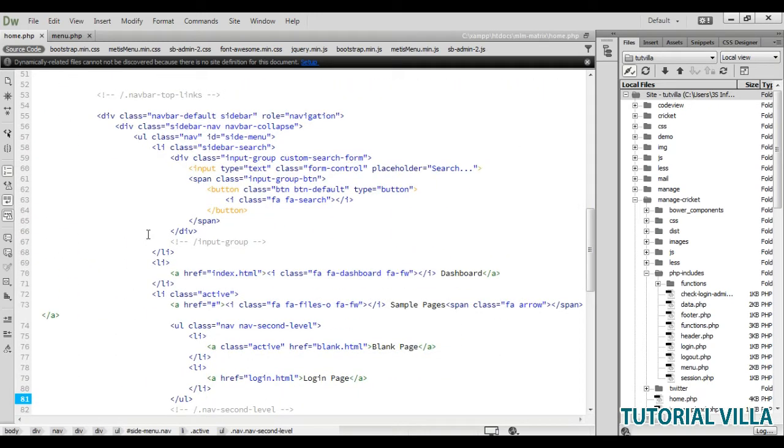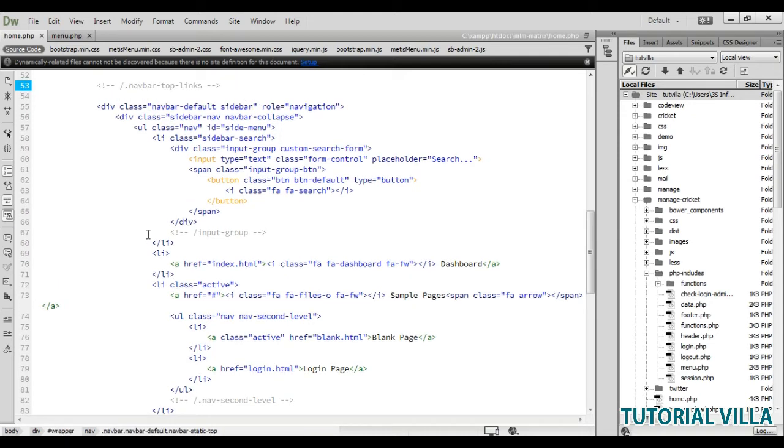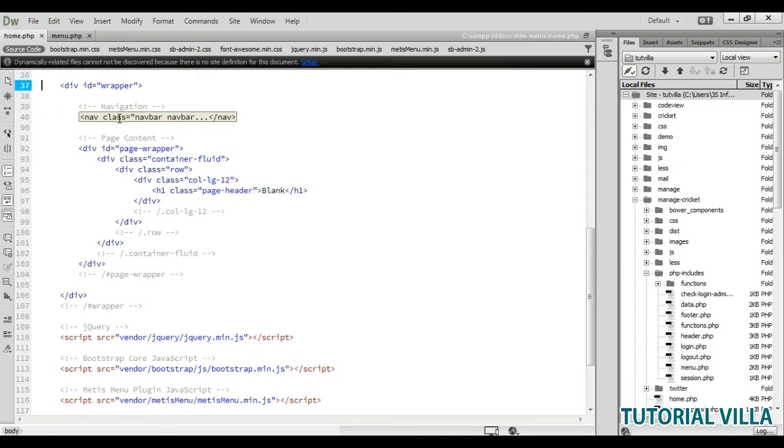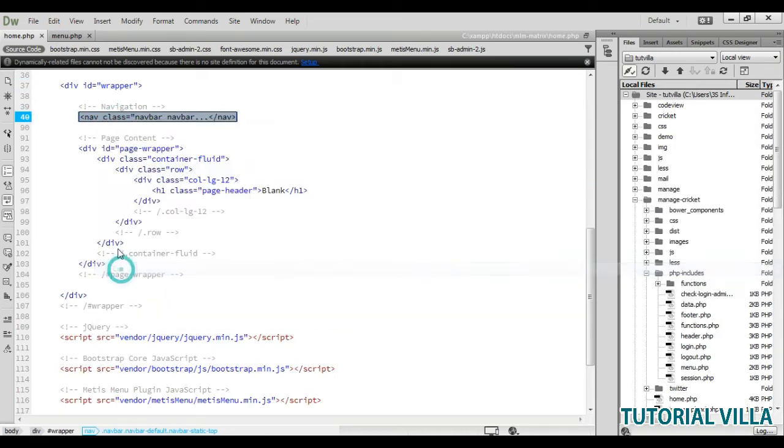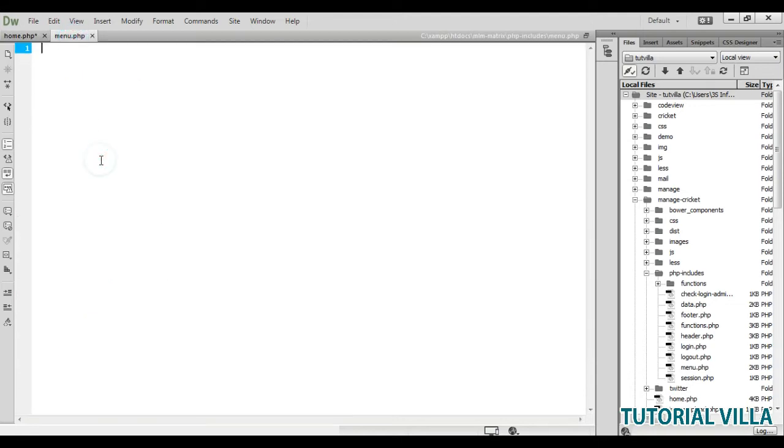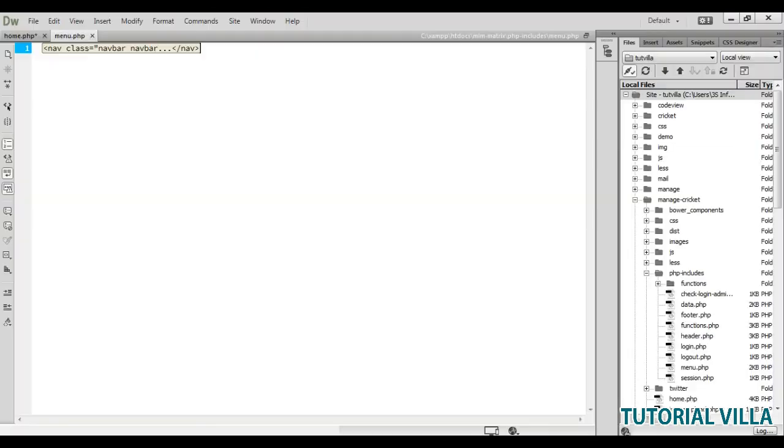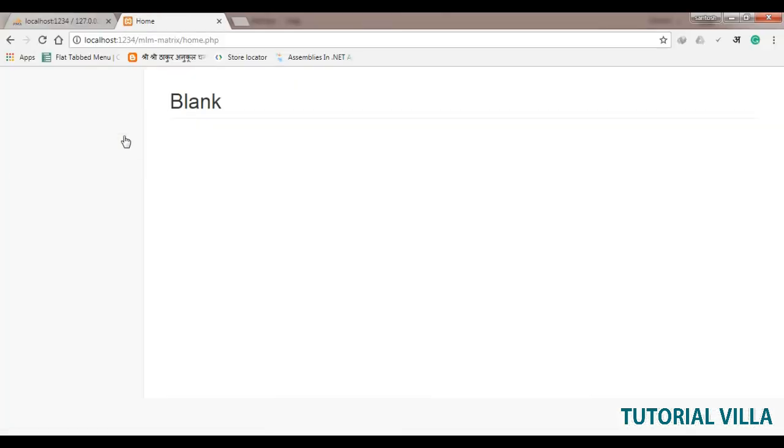Copy all the menus from here. The menu starts from here, the navbar. Cut this and paste it here. Now check out, okay, still... okay, we didn't save it right. Done.